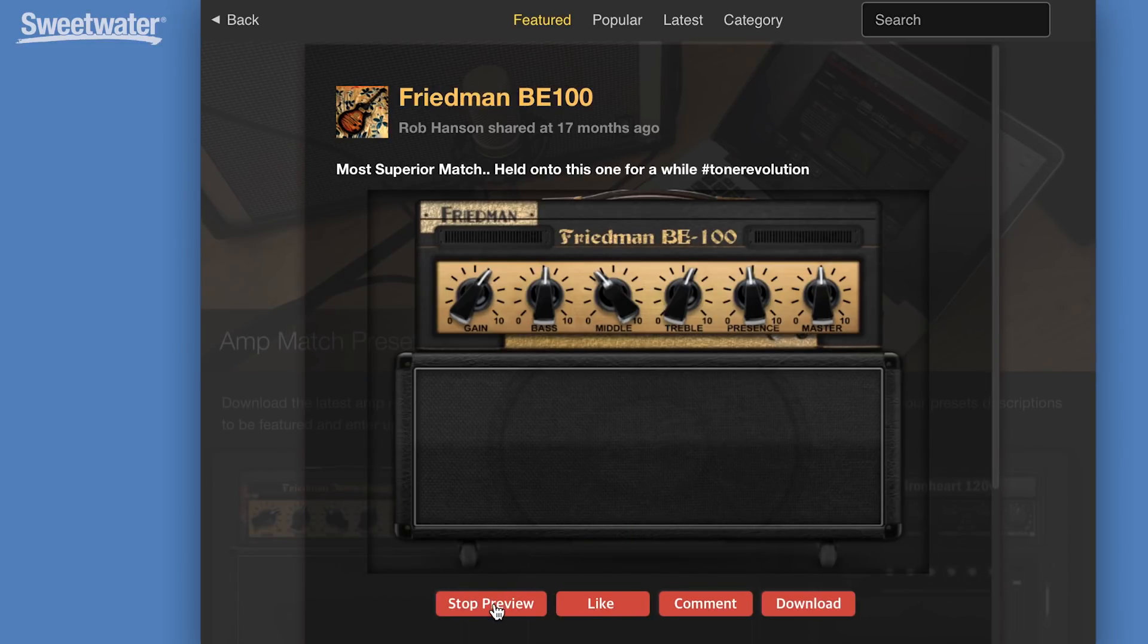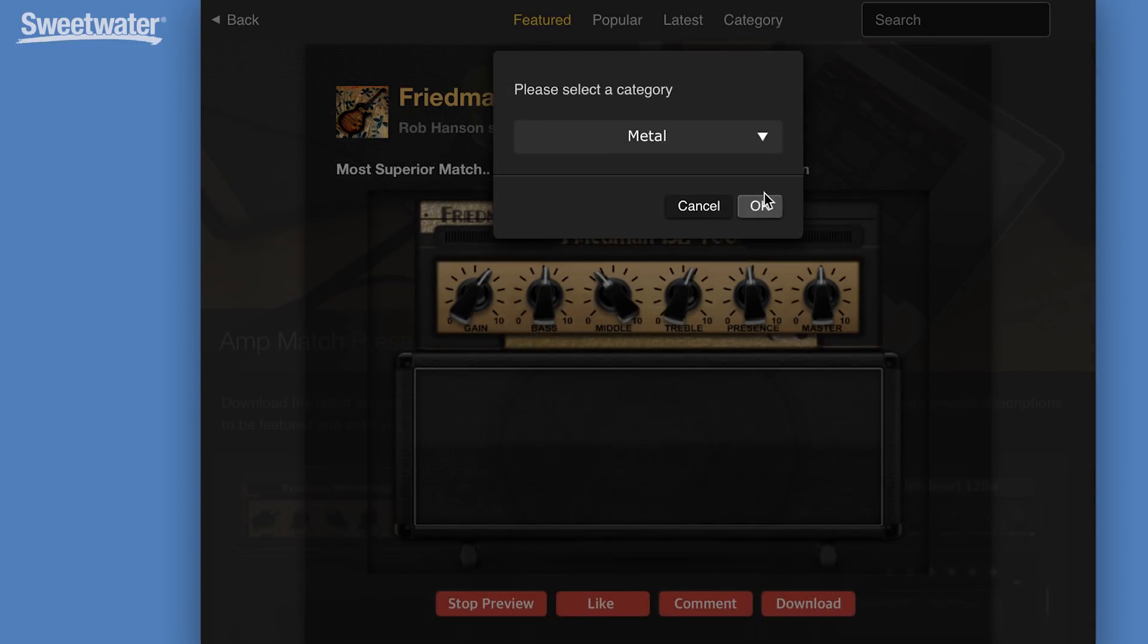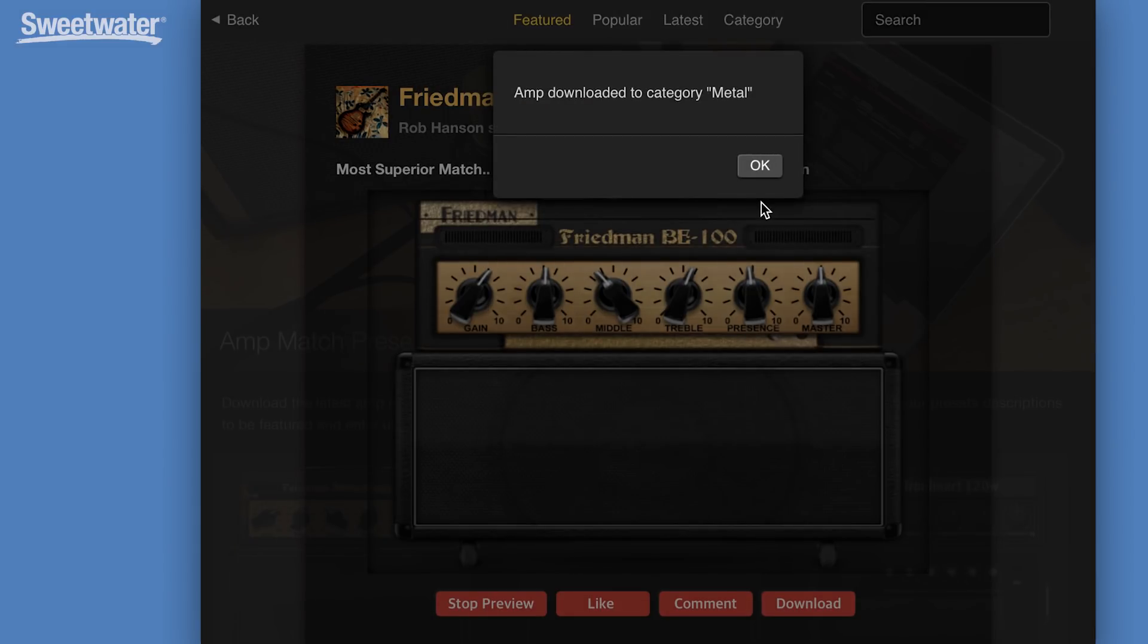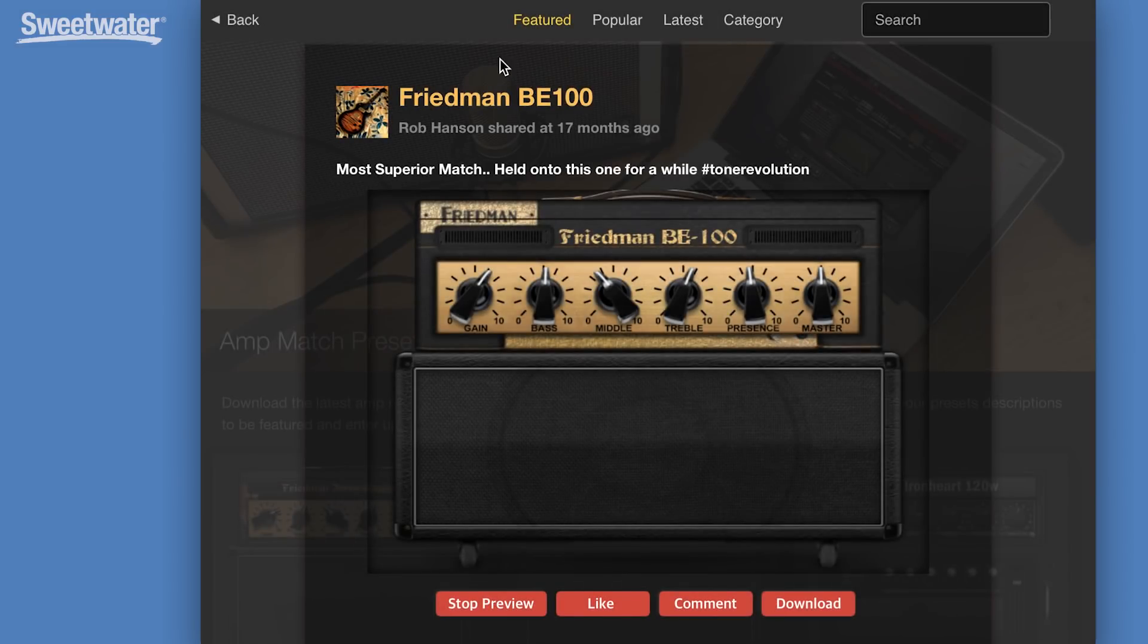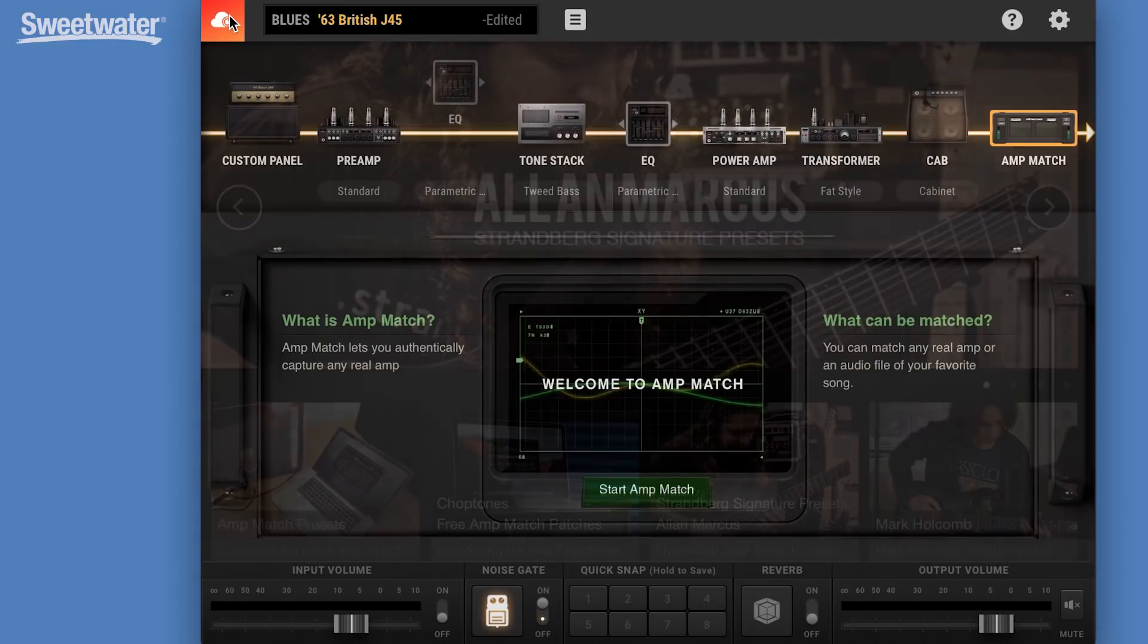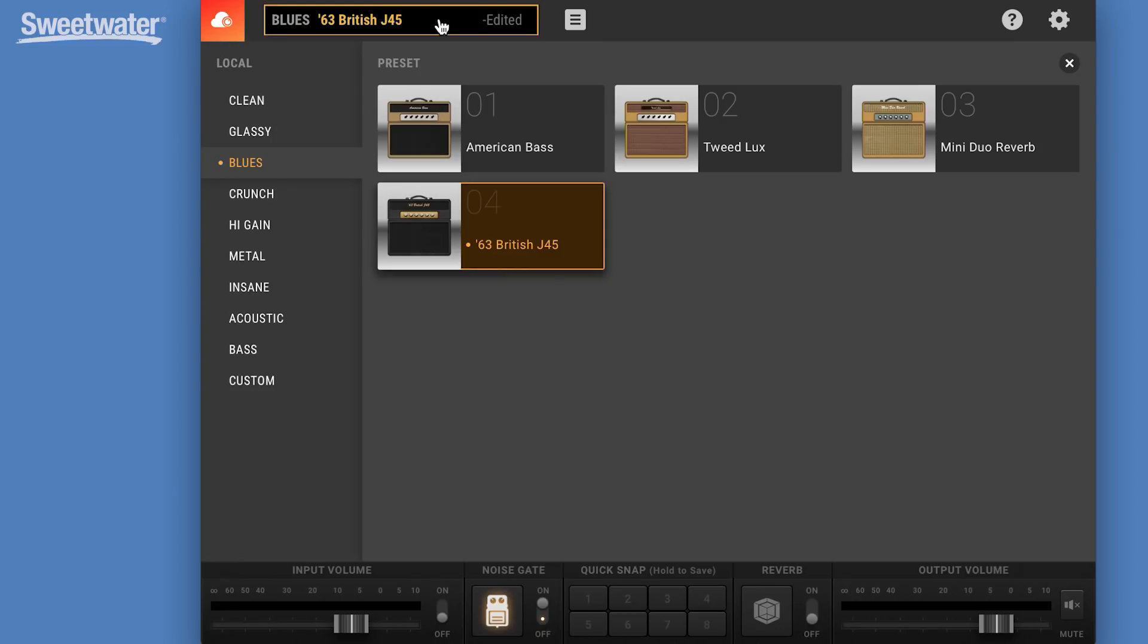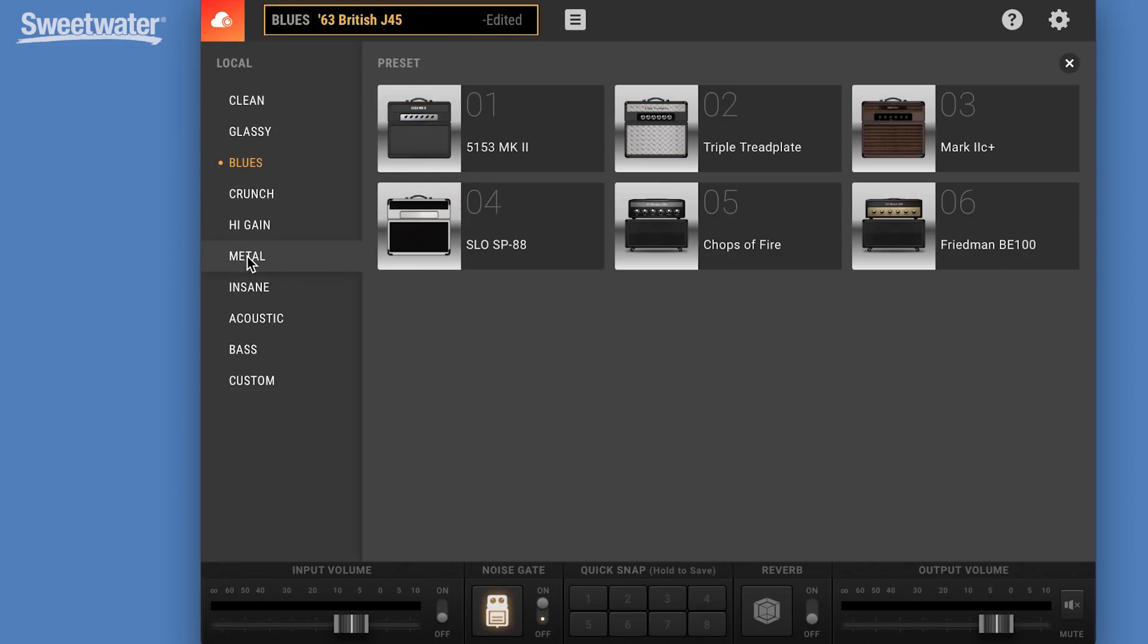Again, we can preview that. If we like it, we can download it into our software and have it available at any time. We'll put that in the metal category. Once it's downloaded, we simply go back. It's now available under our metal.